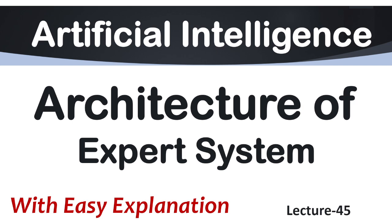Hi everyone, welcome back to the channel. Today in this session we are going to discuss architecture of expert systems in AI.